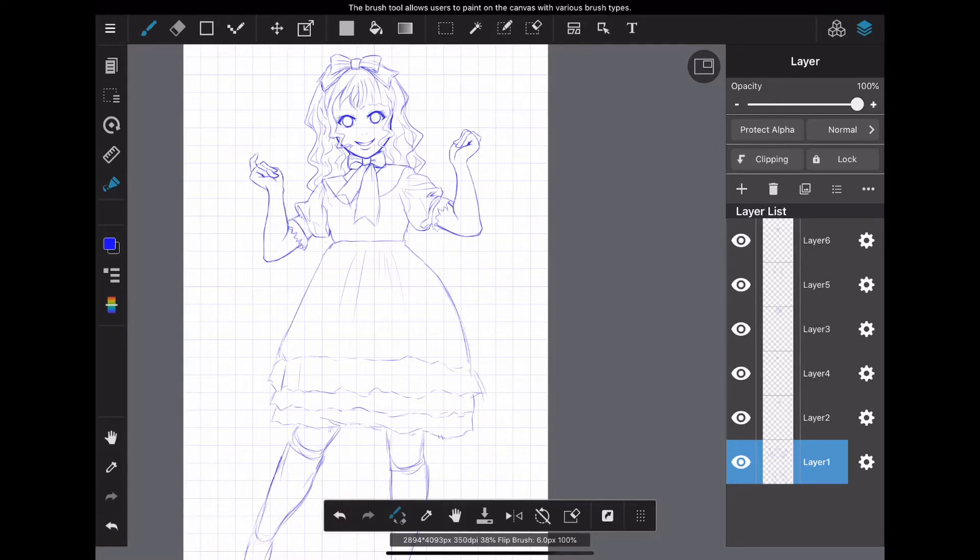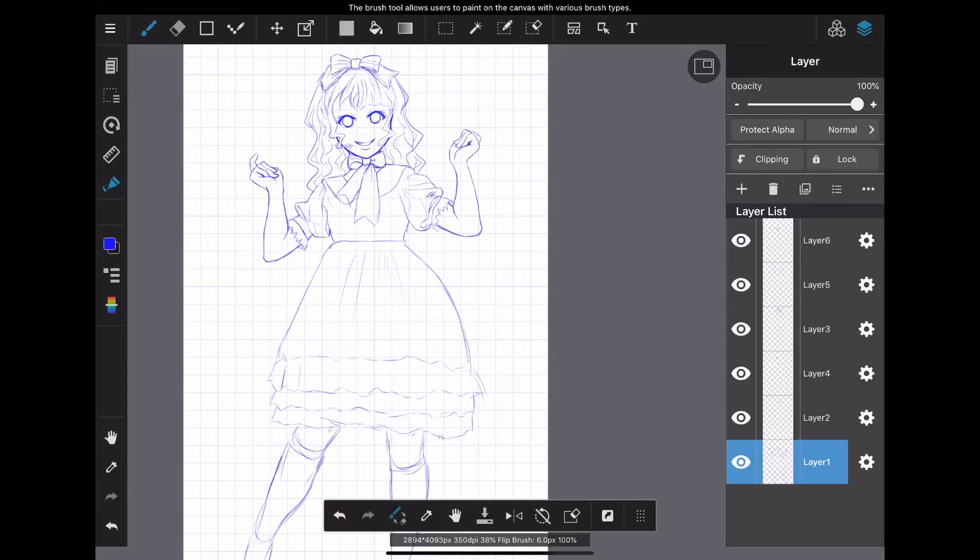In this video, I will explain in detail the layer function of MediBang Paint that can be used for free, so that even beginners of illustration can understand.